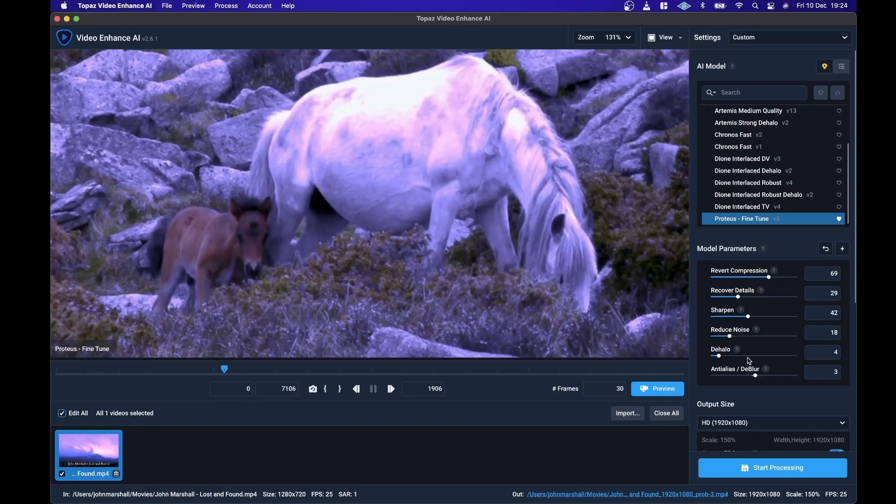So definitely check this out. If you're working with video, I would say this is pretty essential too. I mean, this footage here, the source material is 720p.